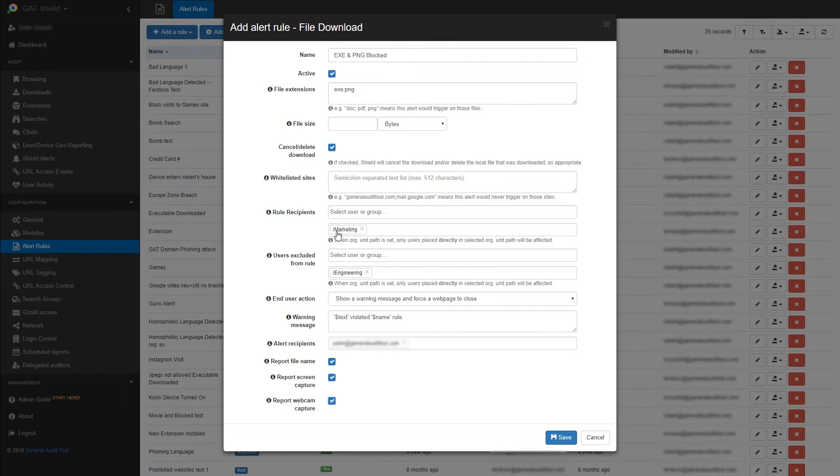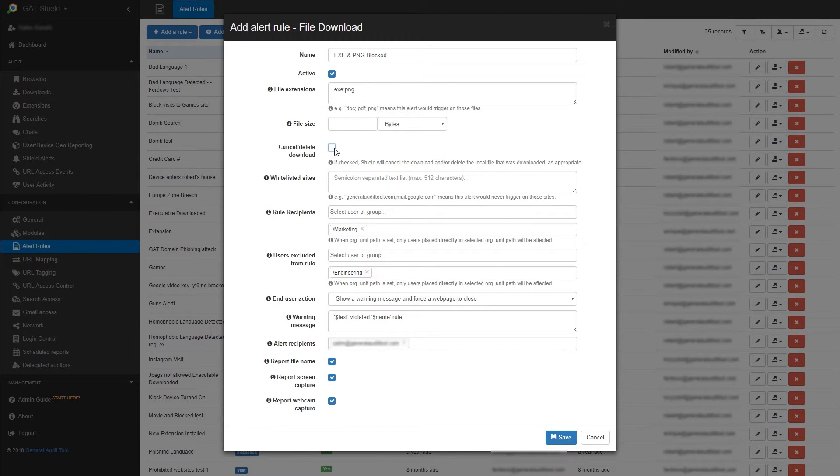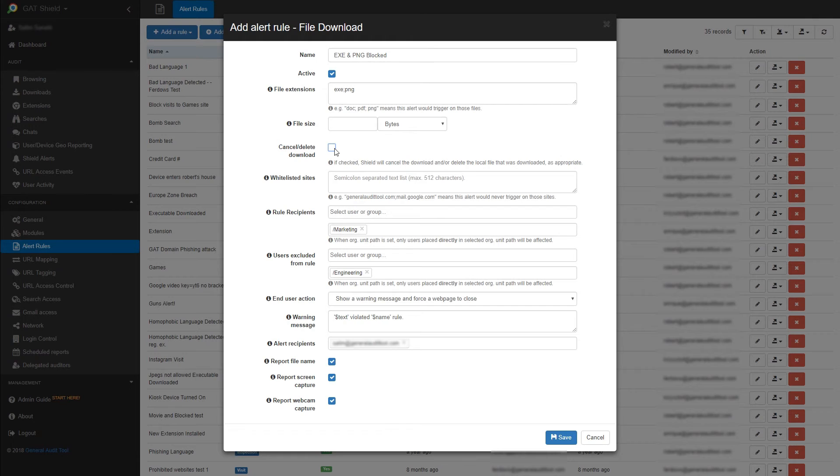You can also whitelist certain web pages where this rule will not apply. If you uncheck the cancel delete download button, but have any reports checked, you will only receive a report instead of interrupting the download.